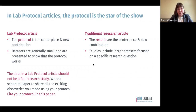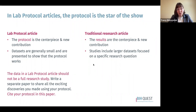An important thing to remember is that in a lab protocol article, the protocol is the star of the show. The protocol itself is the centerpiece and the new contribution — not the data generated using the protocol. Datasets used to prove the protocol works are generally small and only presented to show that the protocol produces what you say it produces. This contrasts with a traditional research article where the results are the centerpiece. You can write a separate paper to share the exciting discoveries made using your protocol, and cite your protocol in that future publication.